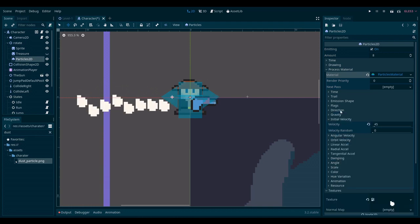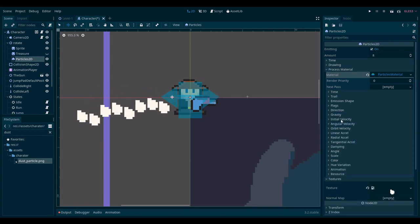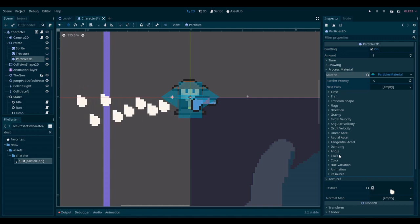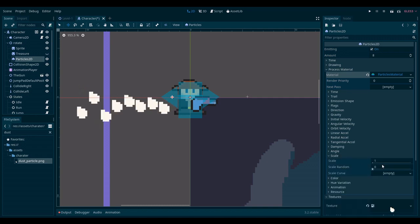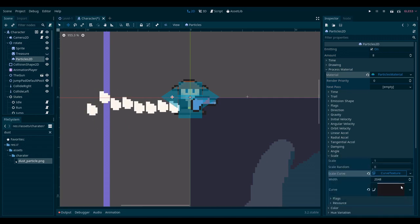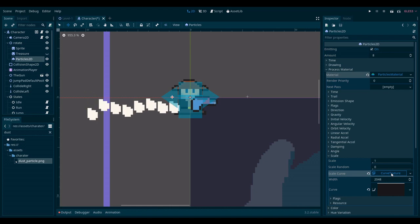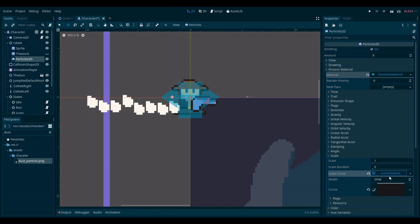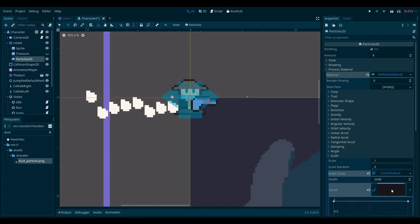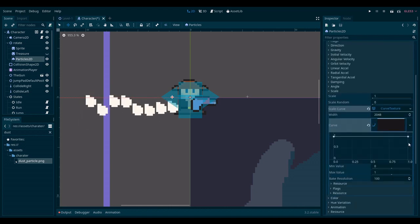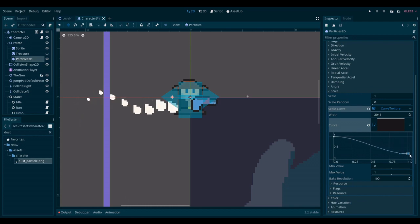And I also want particles to become smaller over time. So I'll go here again. Click on the drop down item. Then click on the curve. And then I'll just scale this all the way down. Like so.